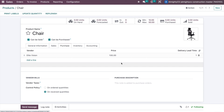Hello, greetings of the day from Almighty CS. Today we are going to see how we can manage minimum stock for specific products in Odoo. There can be multiple options to manage minimum stock, but today we will check how to manage stock with a min-max rule, also known as reordering rules.